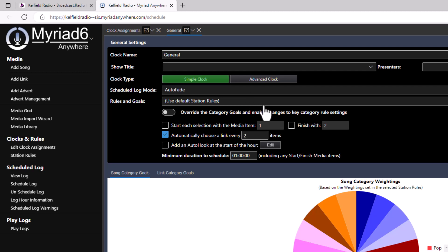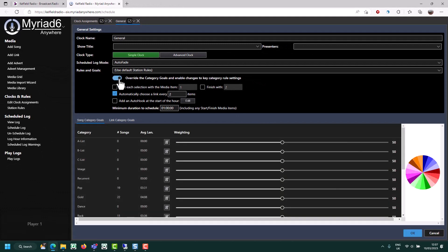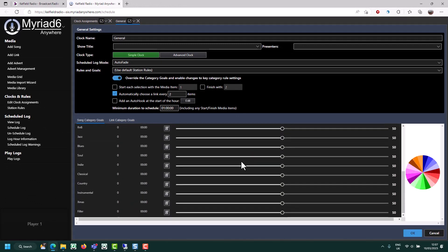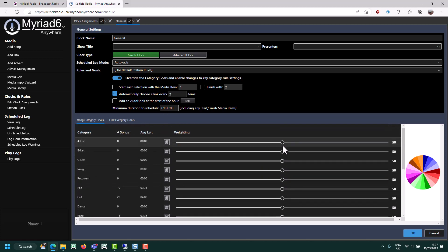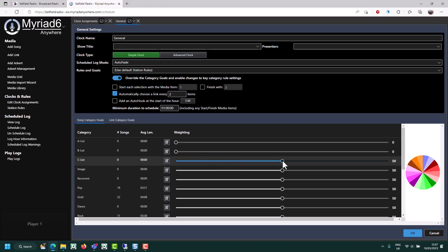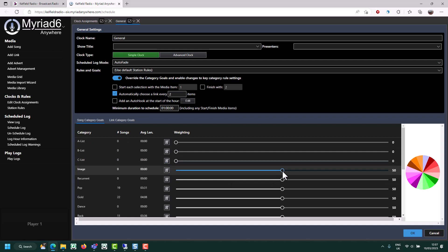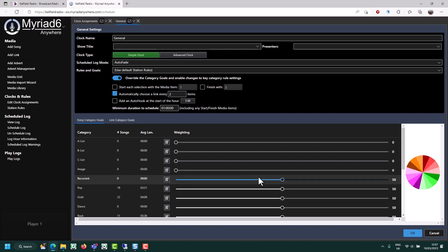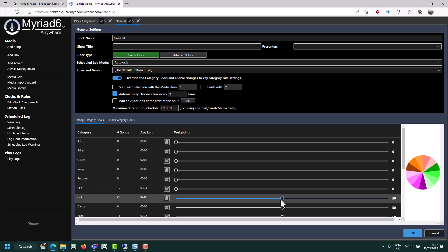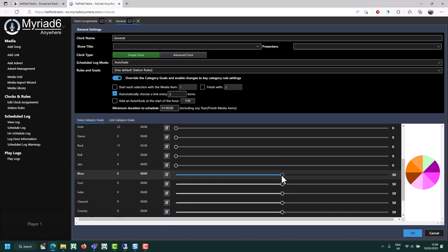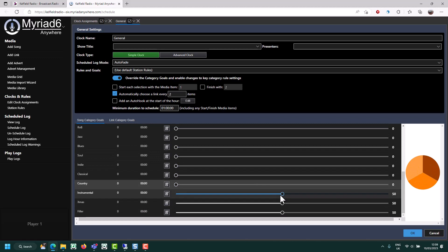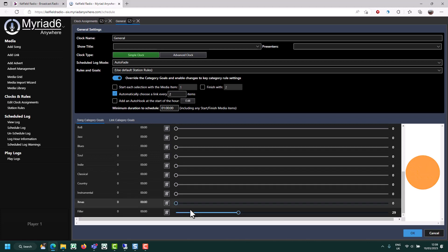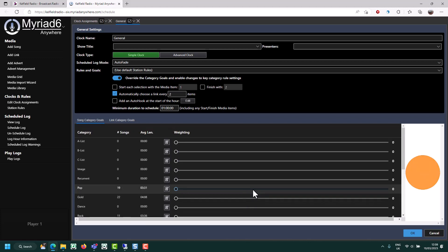So what I'm going to do is make this really simple. I'm going to turn on the override category goals. This will allow us to see all of the different categories we have and adjust the weightings for each one of those categories. By default, they're all at equal weighting. So the first thing I want to do is turn them all to zero.